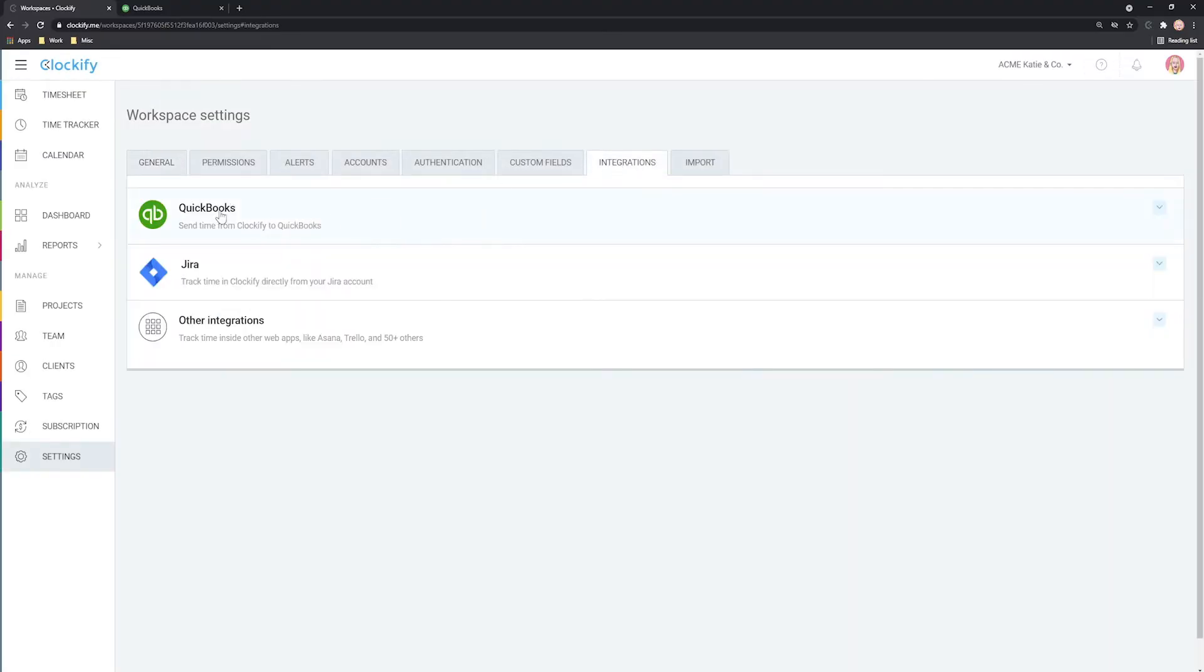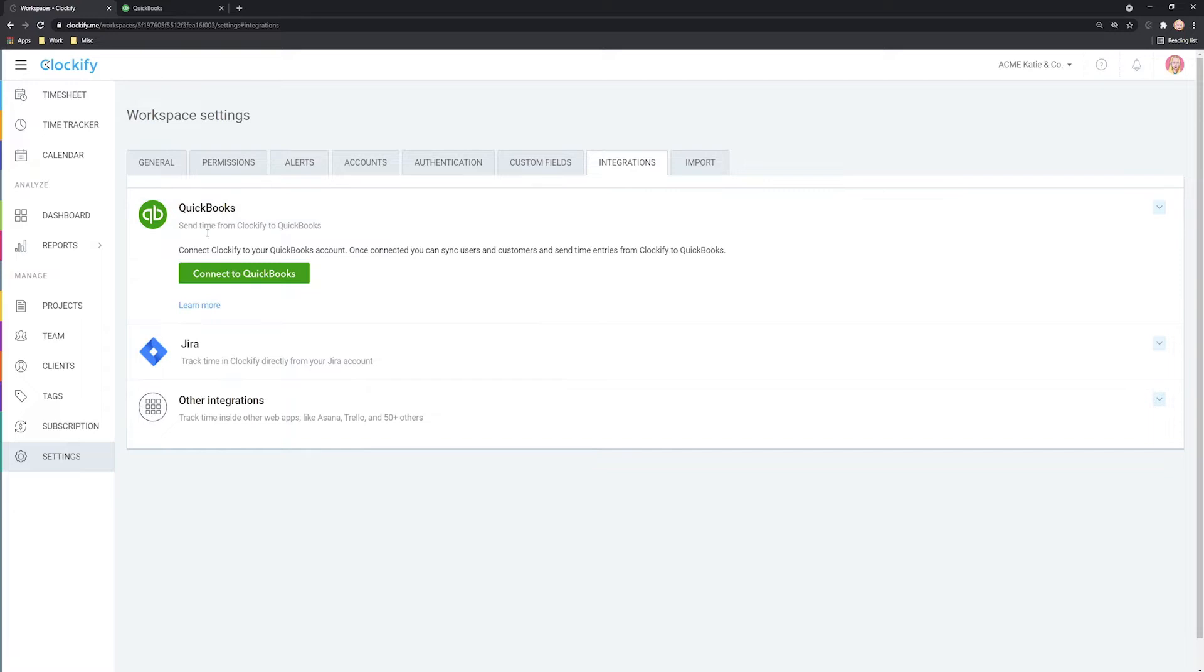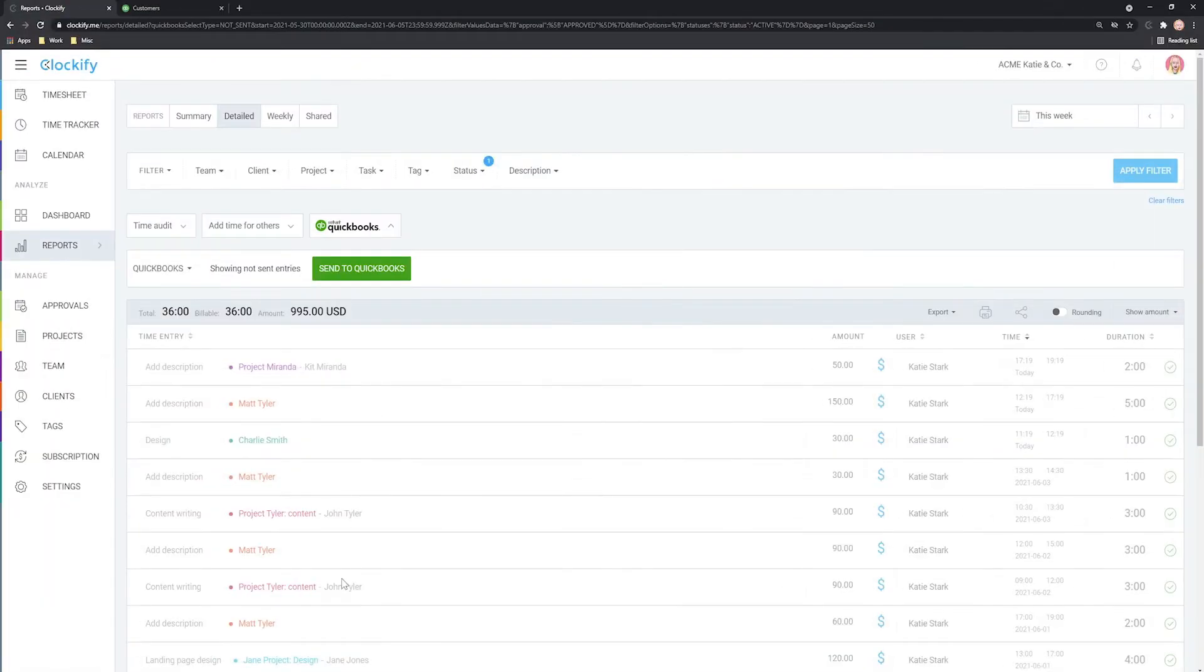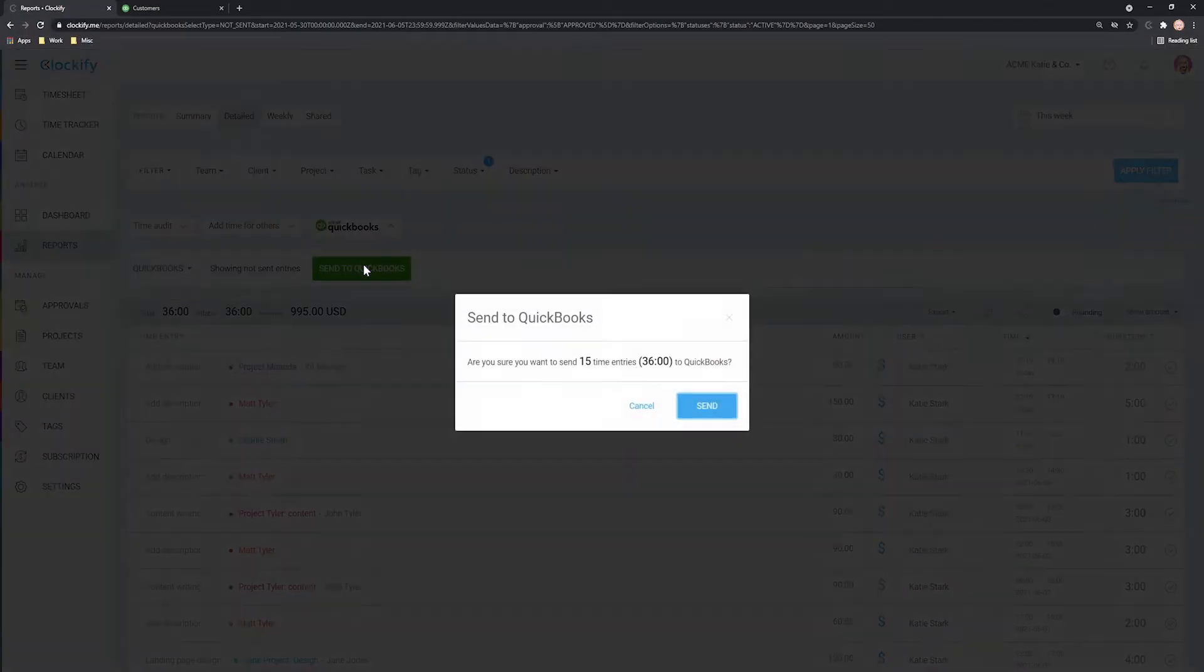Hello and welcome. In today's tutorial, we'll talk about how to send time from Clockify to QuickBooks.